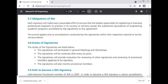Obligations of the Washington Accord: each signatory will take every reasonable effort to ensure that the body responsible for registering or licensing professional engineers to practice in its country or territory accepts the substantial equivalence of engineering academic programs accredited by other signatories to the agreement. The Accord applies only to accreditation conducted by signatories within their respective national or territorial boundaries. Duties of the signatory include: participation in general meetings and workshops; review every six years; providing evaluators for reviewing other signatories and provisional members applying for signatory status; and mentoring provisional members.